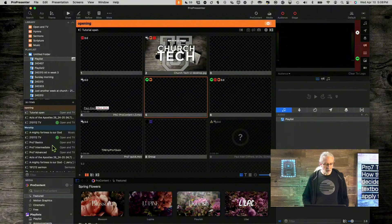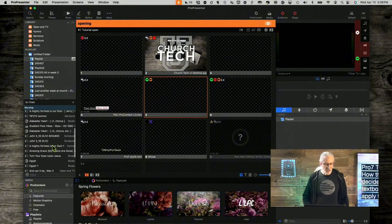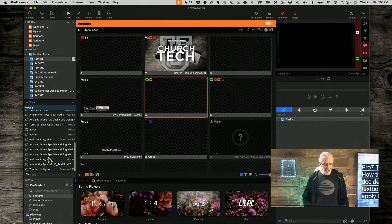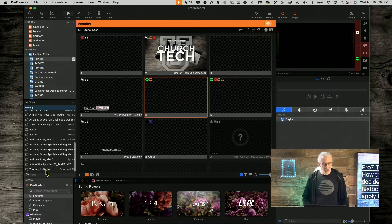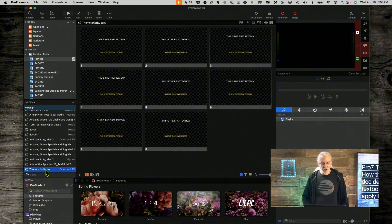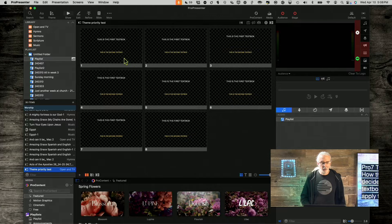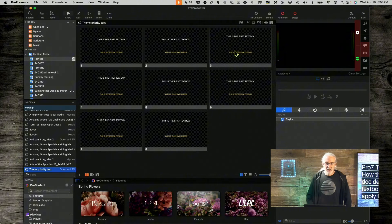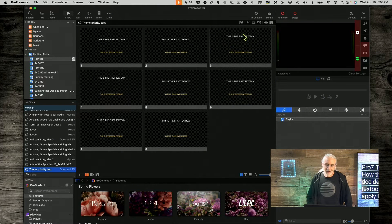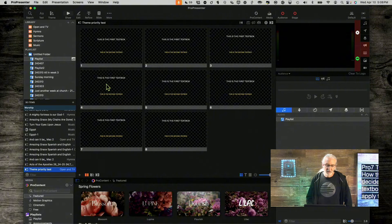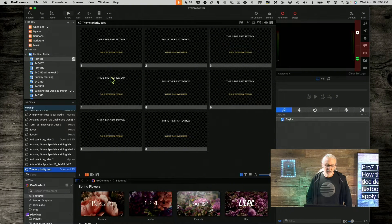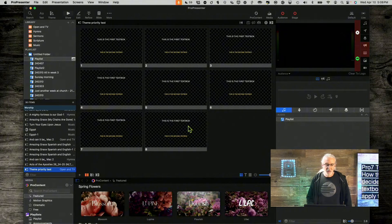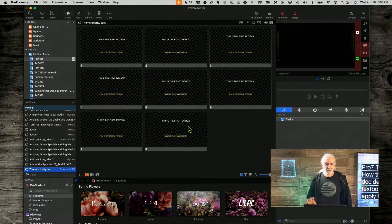So, here we are in Pro 7, and I actually have a presentation that I made just for testing here. You'll notice that all these slides look basically the same. Some of the text boxes are a little higher than others, but in general, they're all the same.